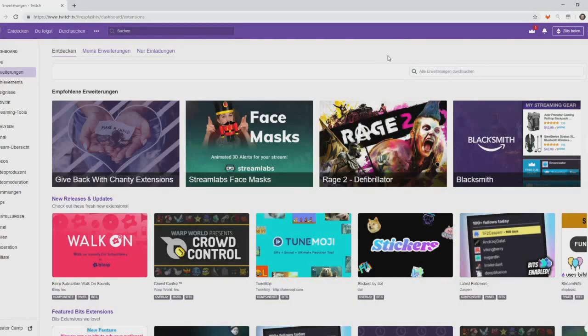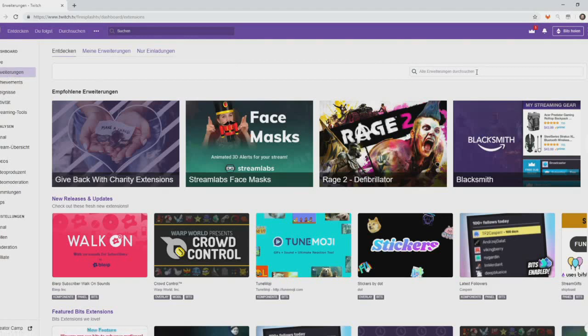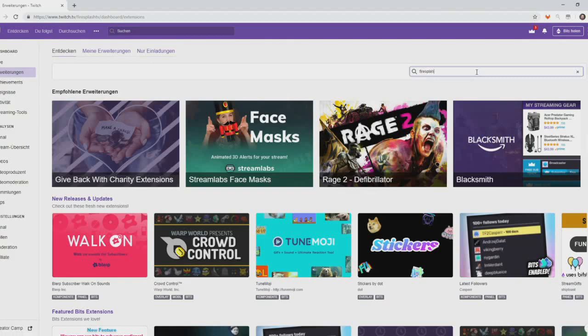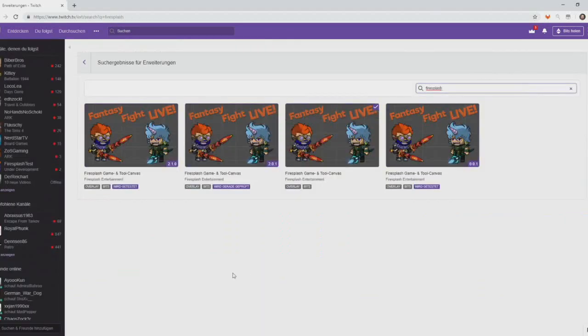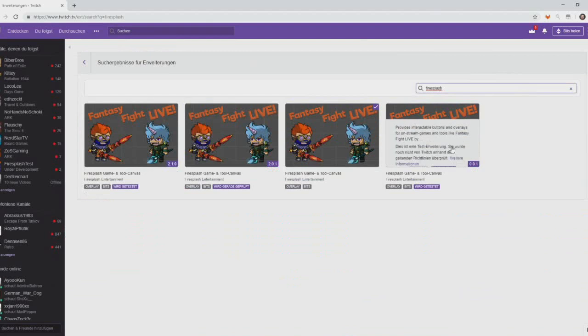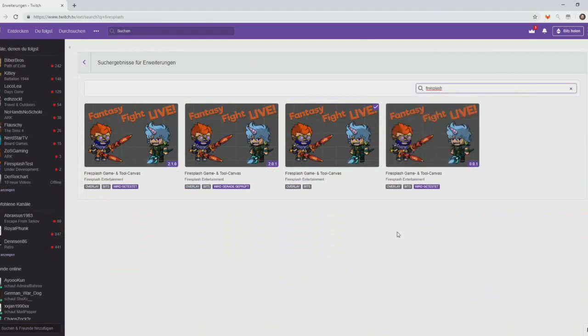As a Twitch streamer, you probably already know this screen. This is the extensions configuration area. You can search for our Firesplash Canvas extension. I can see many versions of it because I am the developer. You will only see the currently released version.